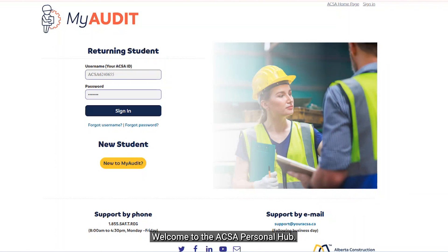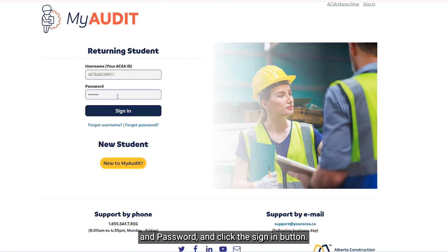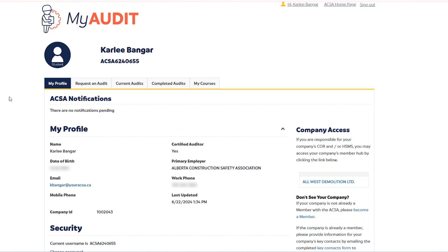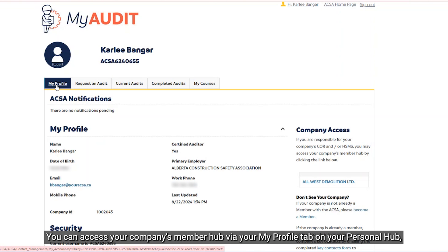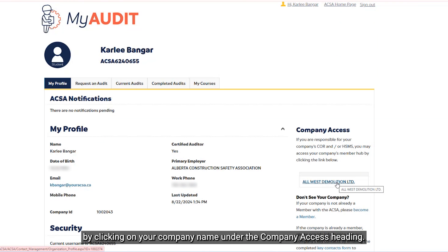Welcome to the ACSA Personal Hub. To sign in, enter your ACSA student ID and password and click the Sign In button. Once signed in, you will see the Personal Hub homepage with the My Profile tab already selected. You can access your company's Member Hub via your My Profile tab by clicking on your company name under the Company Access heading.